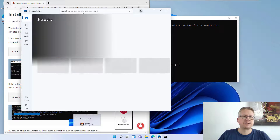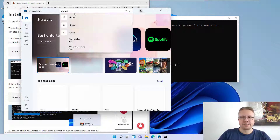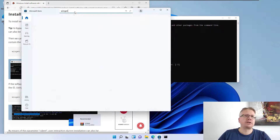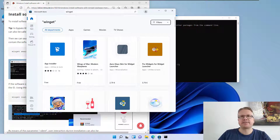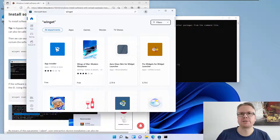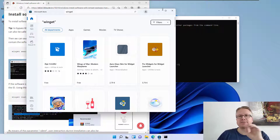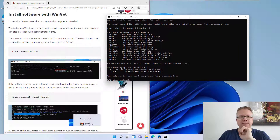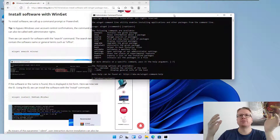Otherwise you can install it from the Microsoft Store. Just type 'Winget' in the search area and you will find the App Installer. If you don't have Winget installed — for example on an older Windows 10 system — you can install the App Installer and then you will get the Winget command.